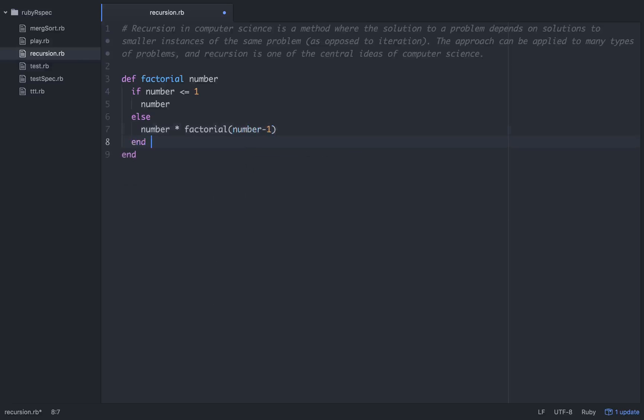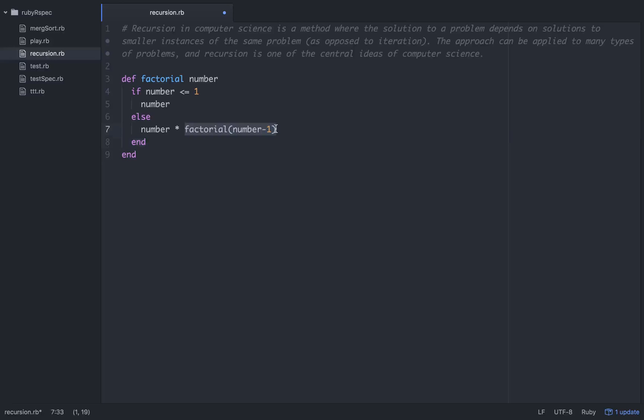So what does that really mean? This is the recursive element — we're calling this method again within itself.